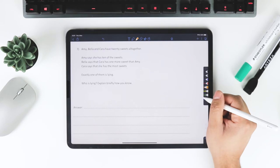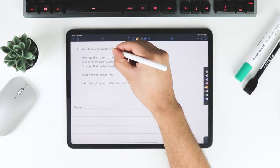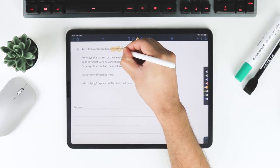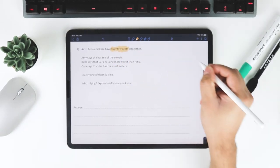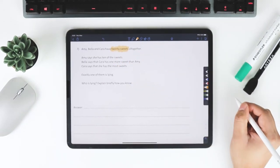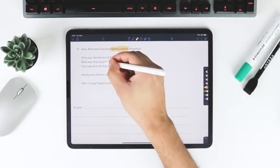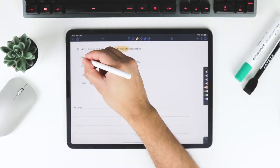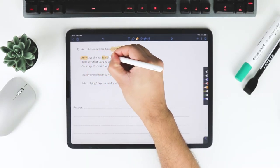Amy, Bella and Cara have 20 sweets all together. That's quite important here, 20 sweets all together. Amy says she has 10 sweets.